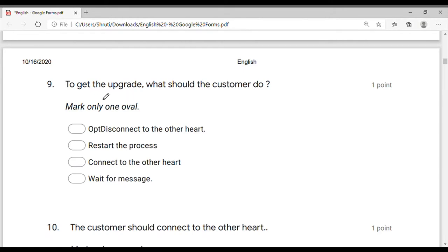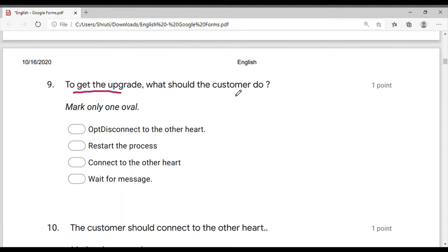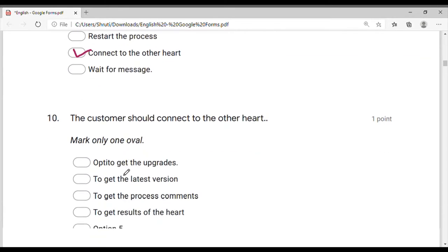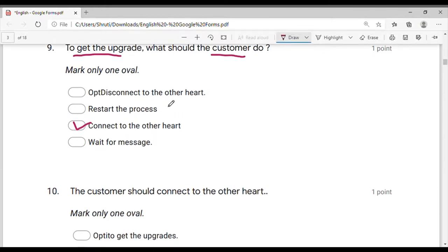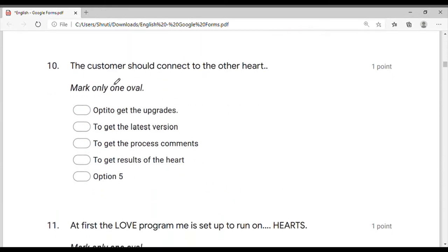So friends, this question — you know it, you keep upgrading. When a new version comes, that is the answer. The next question can come from that answer: connect to the other heart. What does the customer have to do? Connect to the other heart — connect with a similar heart.